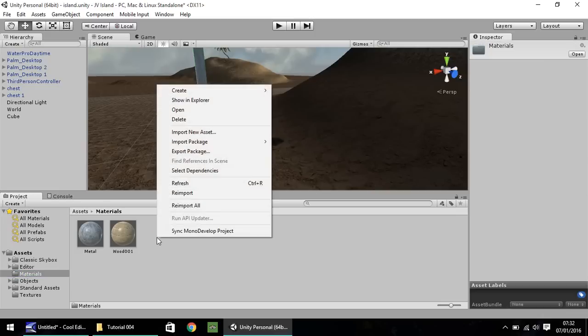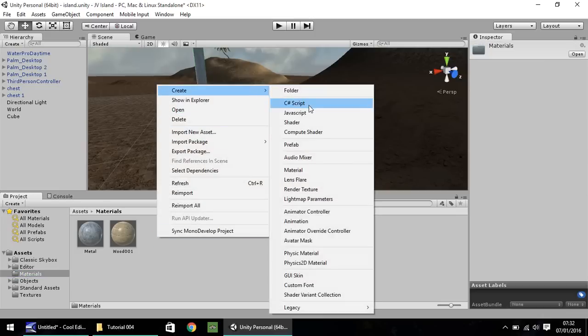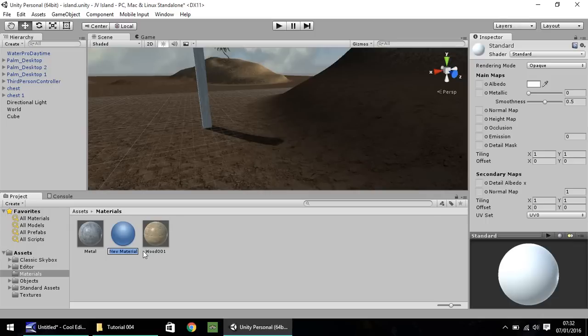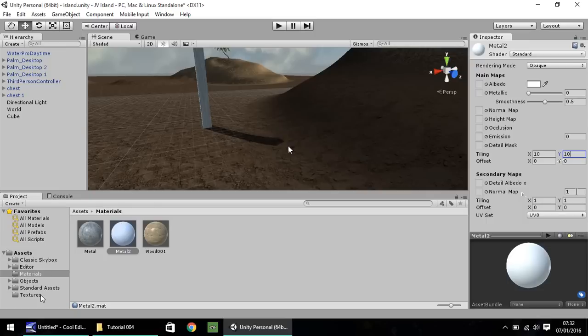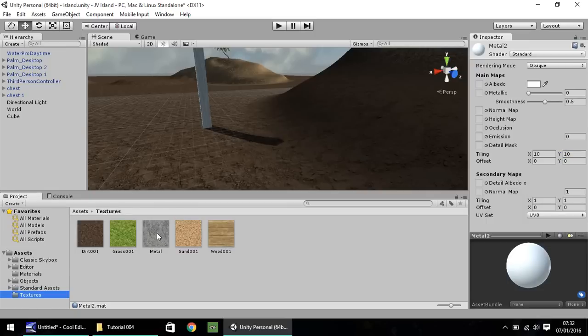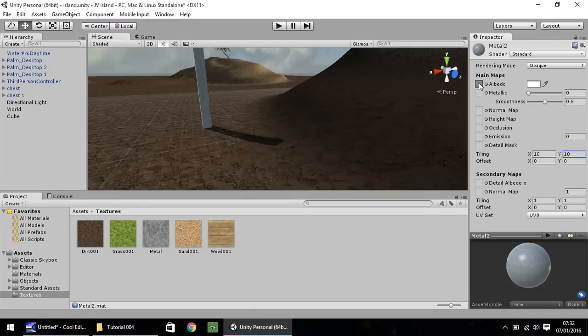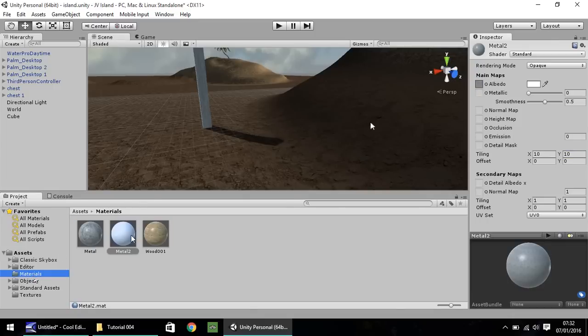So let's right click in the materials folder. Create. And let's go to material. And let's call this Metal 2. And what I'm going to do is tiling, I'm going to put as 10 and 10 in the X and Y. And then make sure you still select on your Metal 2 into textures. And drag and drop up here. Albedo. And then simply drag and drop Metal 2 onto your object.